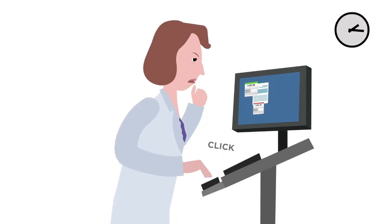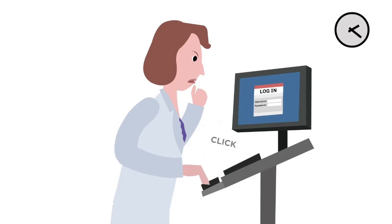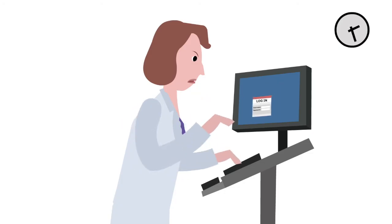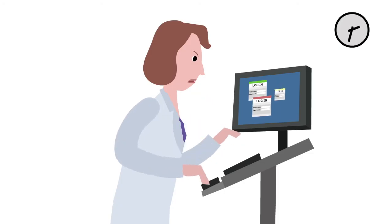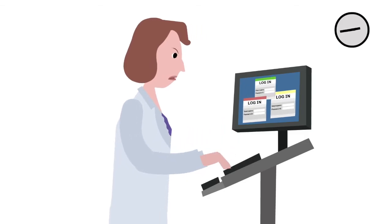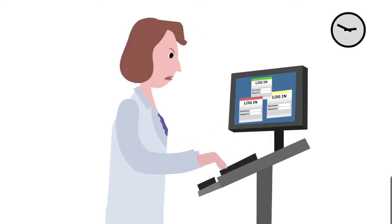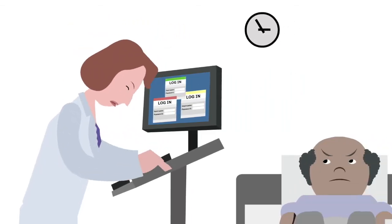It frustrates care providers and takes the focus off of the patient.